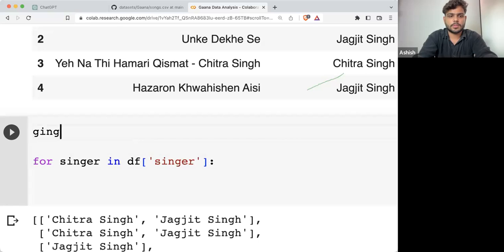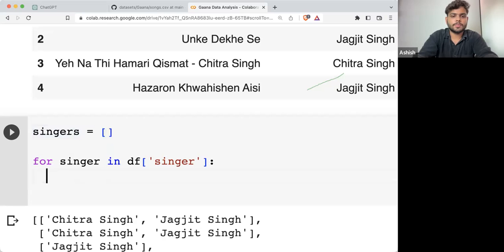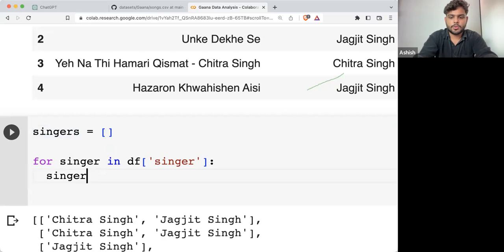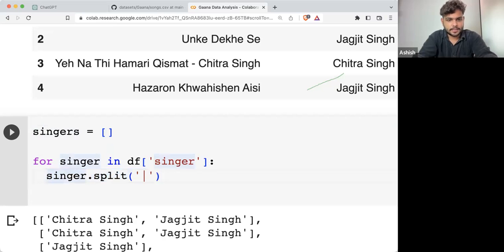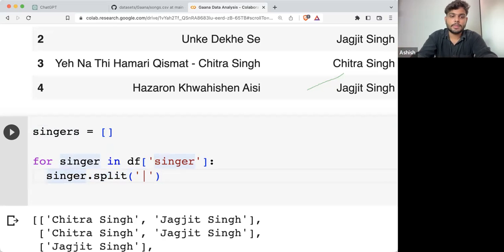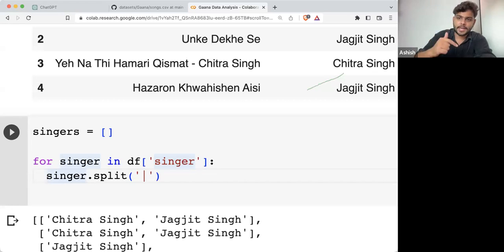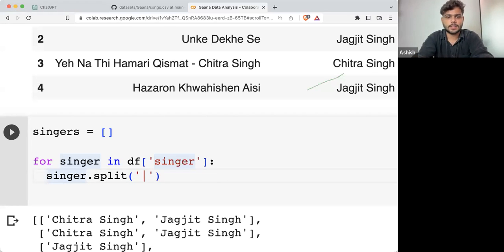Here I'm taking the singers list. What I'll do is take all the singers one by one, split them with the pipe operator, and whatever data I get — it can have one singer, it can have multiple singers (two, three, four) — I'm going to take all these singers and append them into a new list named 'singers'.